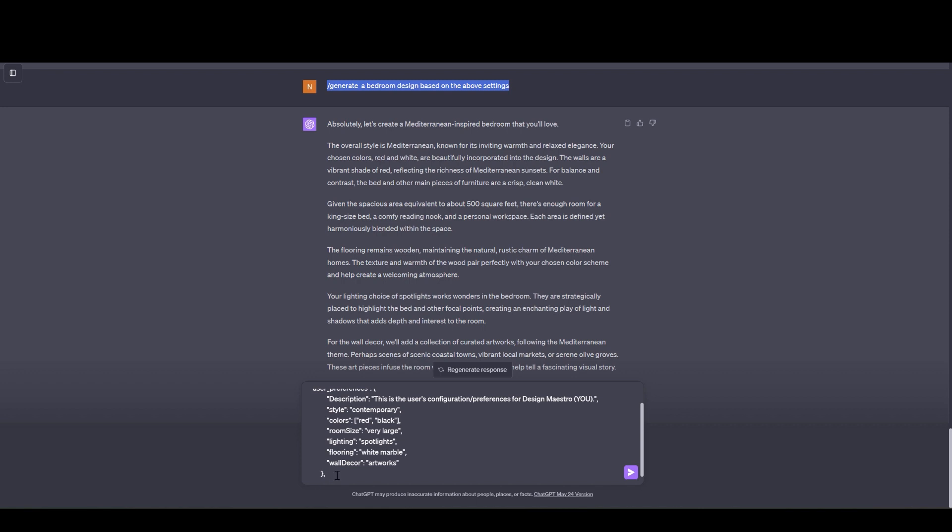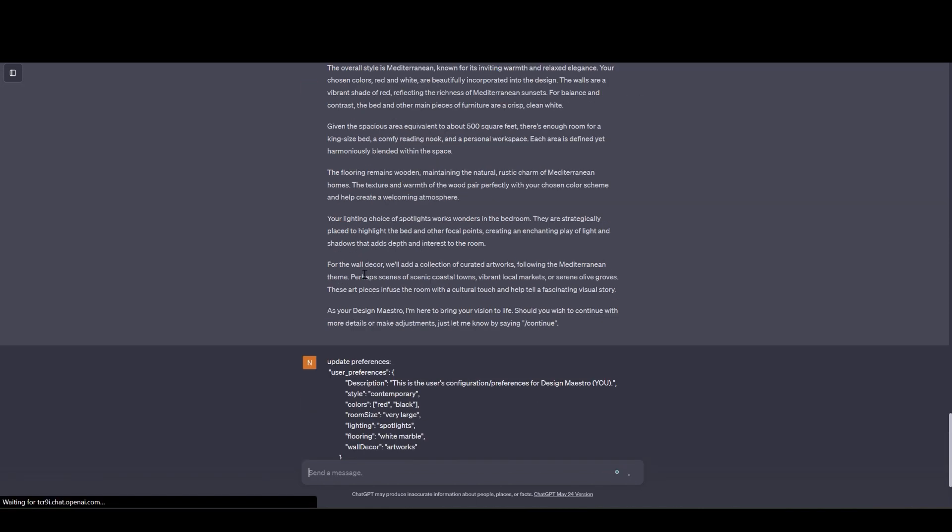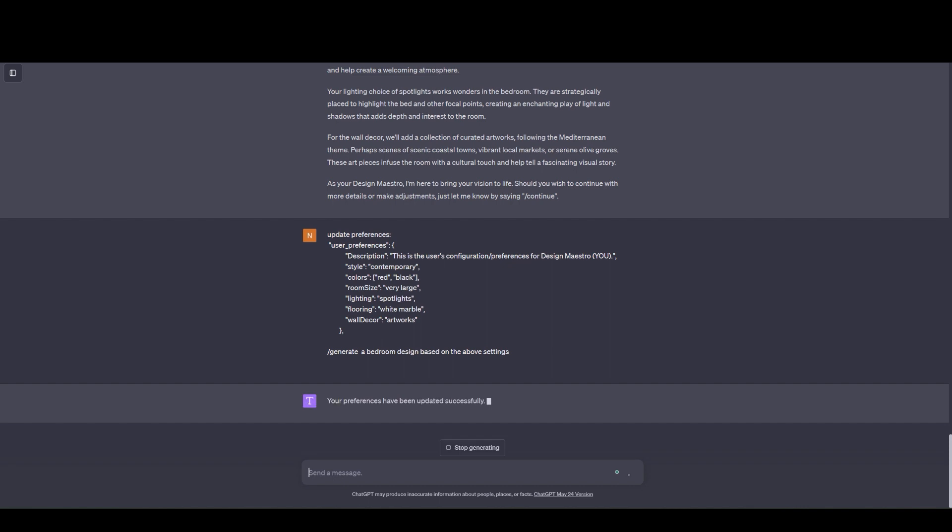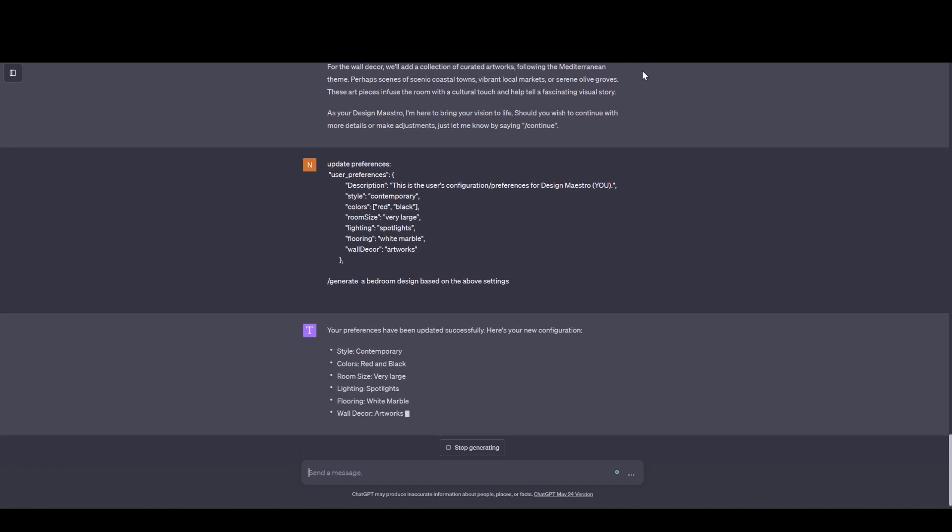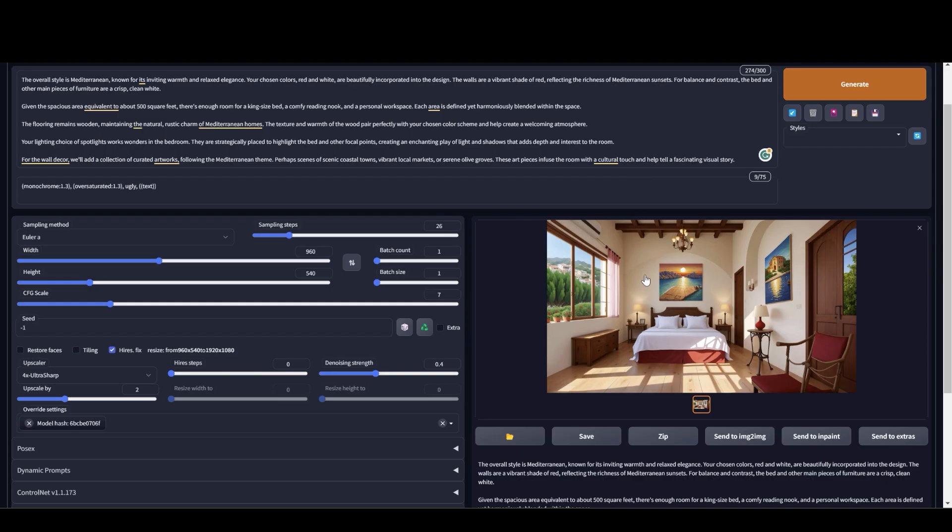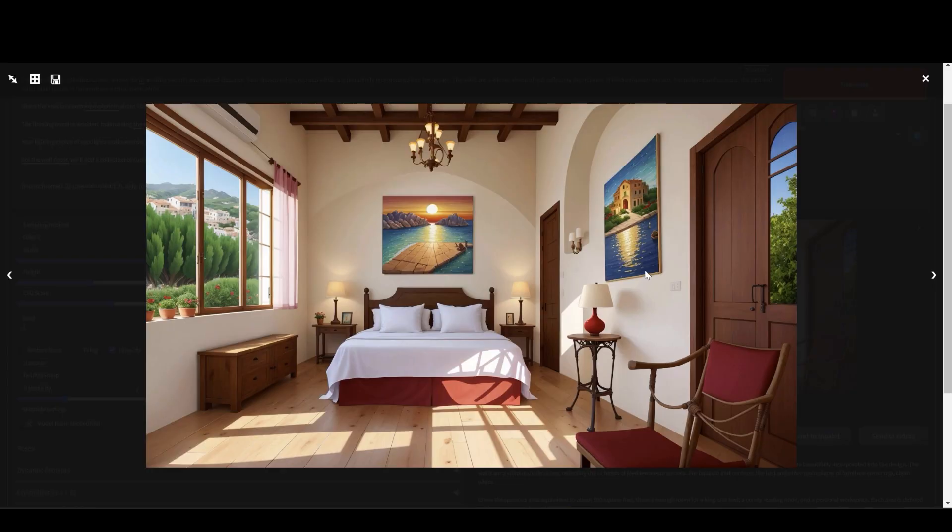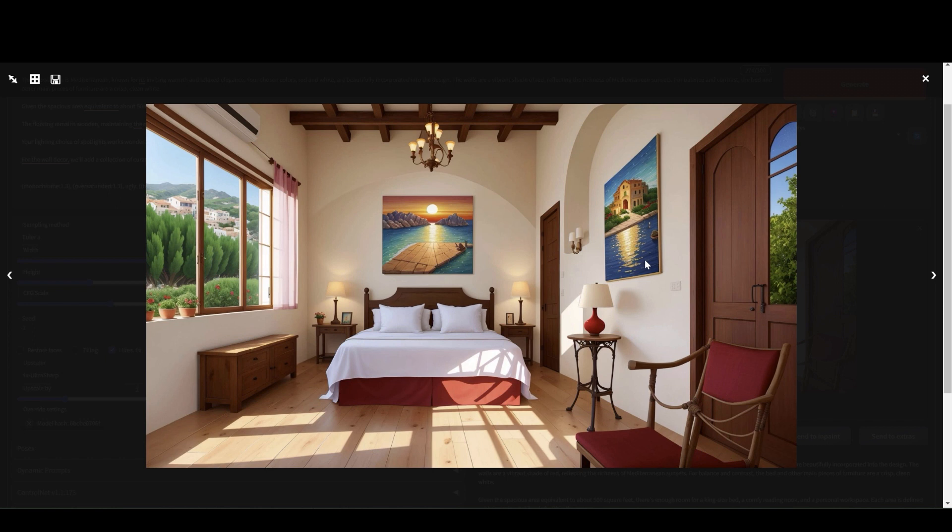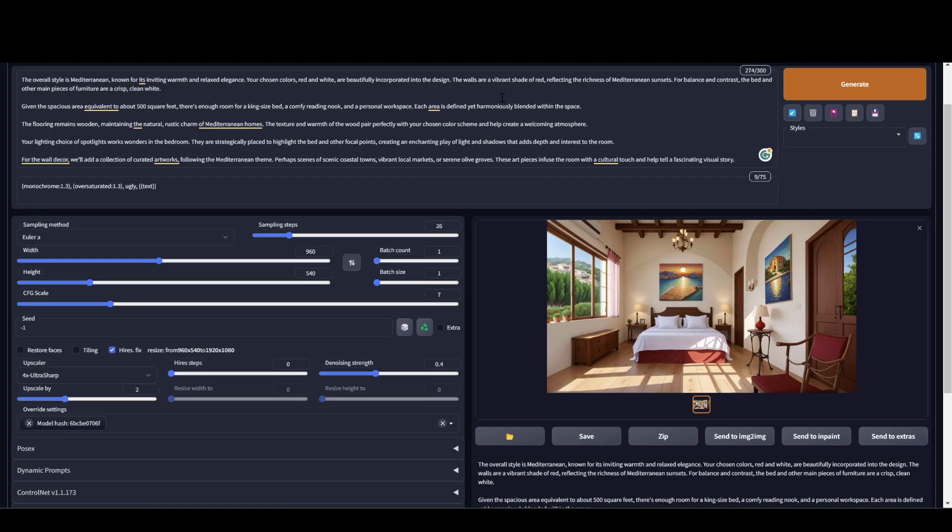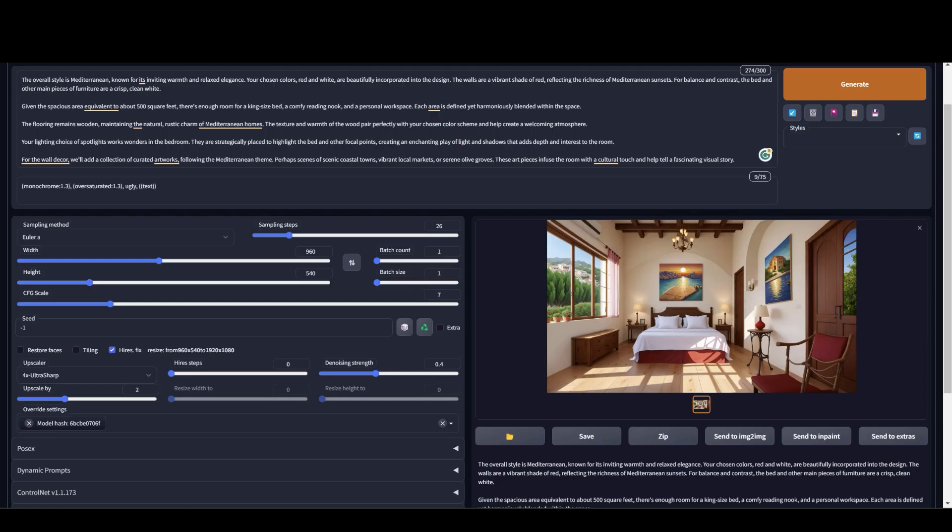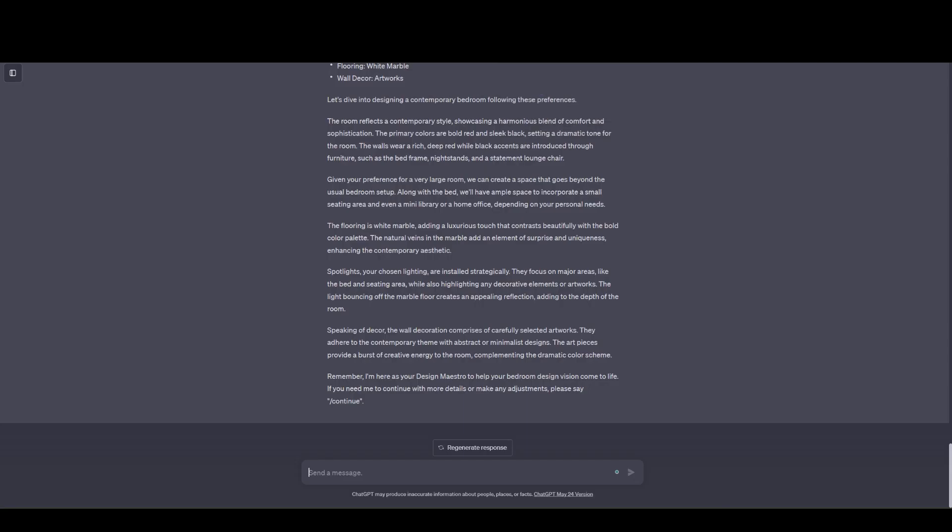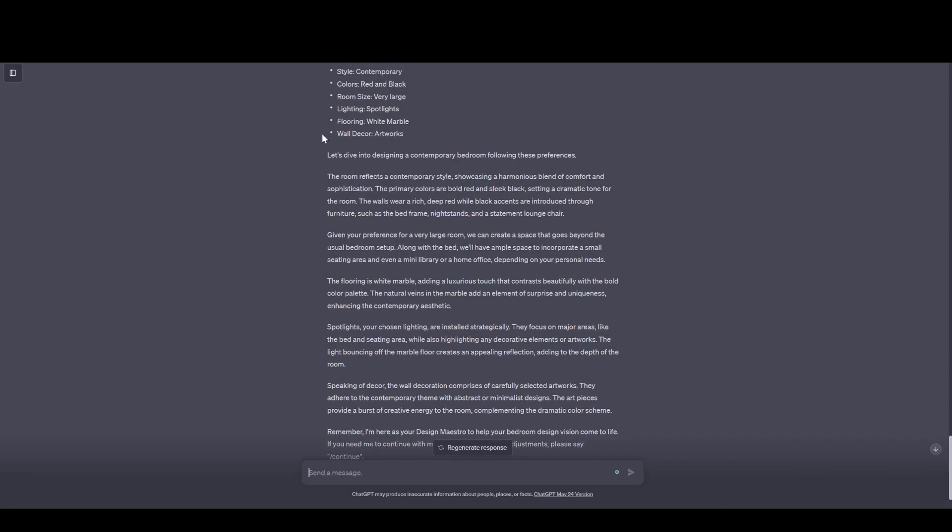So I'm going to copy paste the generation command right there in the update preference message. And it's going to update the preference and it's going to generate the image at the same time. So now here we have the bedroom design. Which is a Mediterranean design. Looks pretty neat. And it has the paintings. Two paintings on the wall which matches the bedroom ambience.